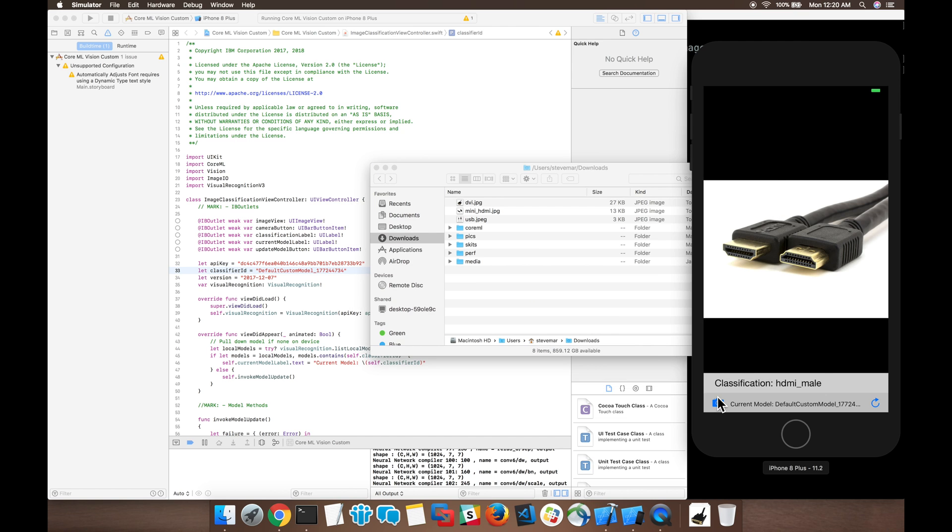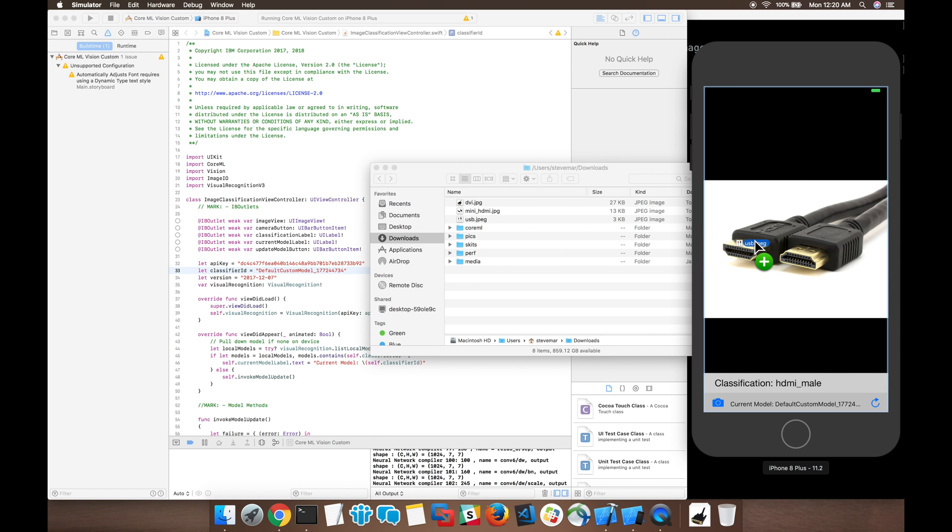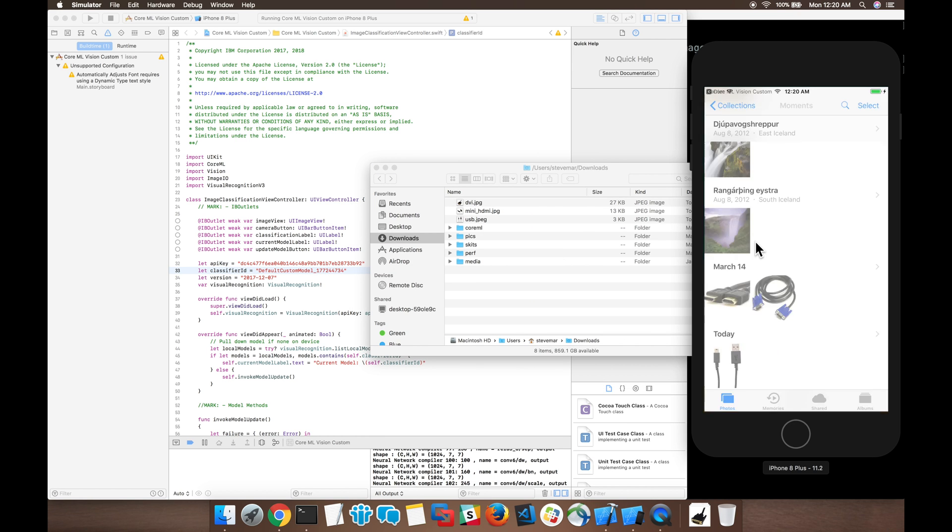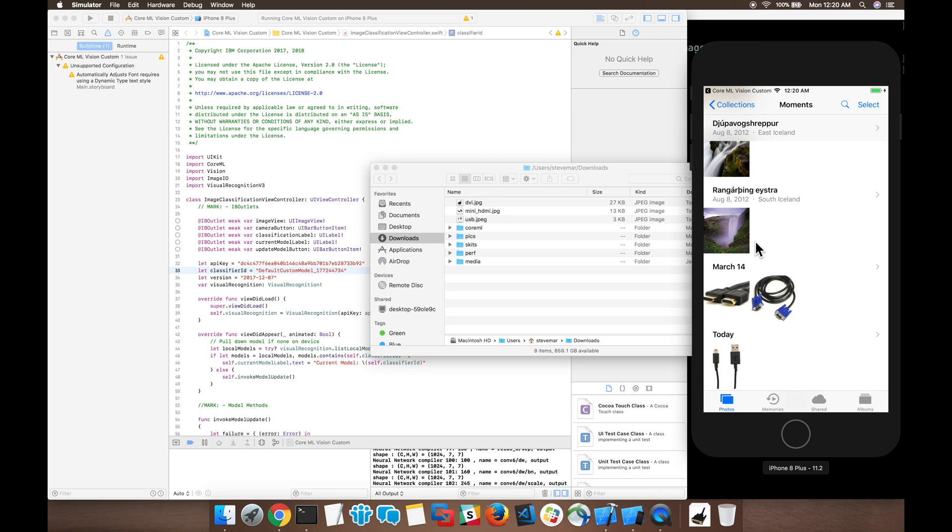We simply need to open up the finder window and drag and drop the images onto our simulator. The photos are automatically added to the photo library, and then we can use the application again to try them out.